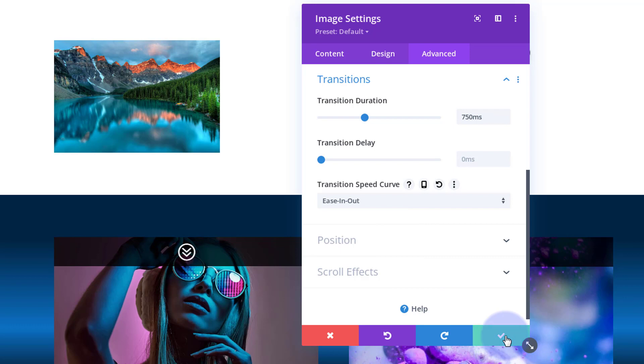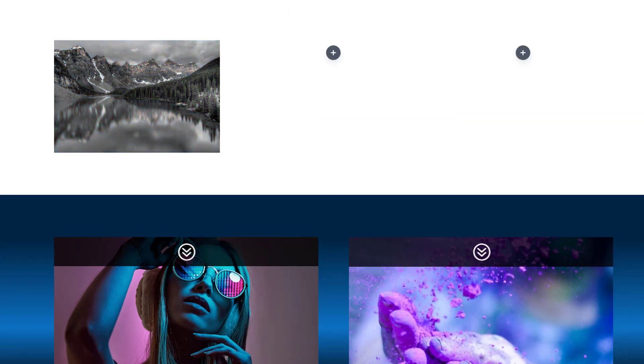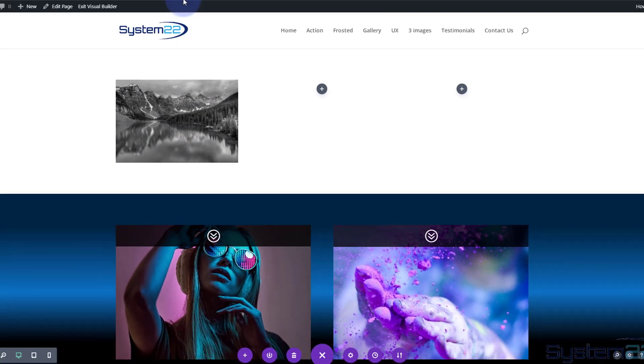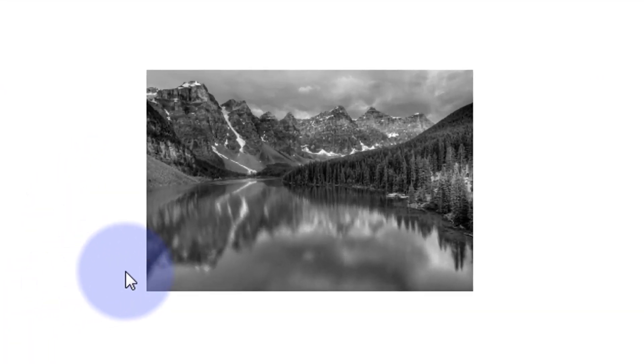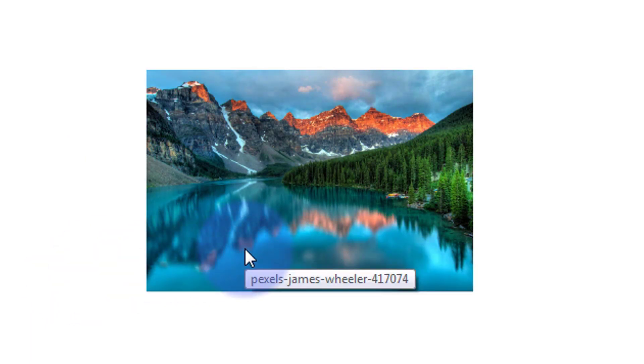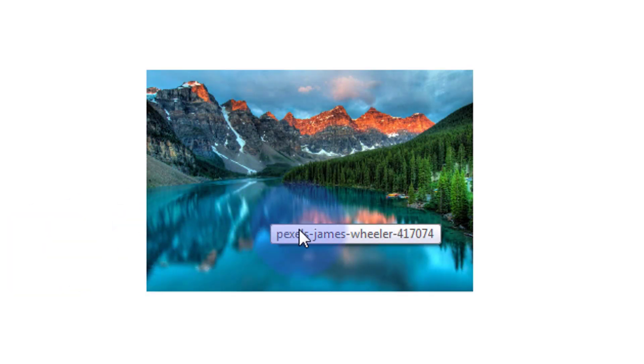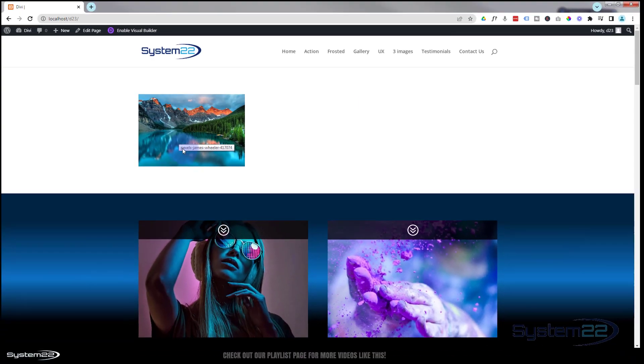I'm happy with that first one, so let's save the page changes and check it works on the front end. We'll exit the visual builder. There's our black and white image — hover over it and it takes about 750 milliseconds to become colored. You may notice some little writing appears on hover — that's actually the name of the image. I got this from pexels.com, which is a great stock photo site. I'll show you how to remove that text when we build the next one.